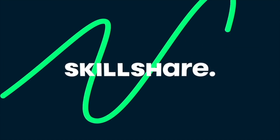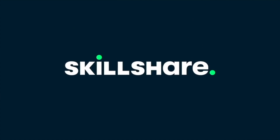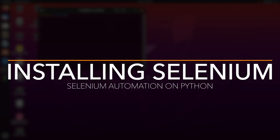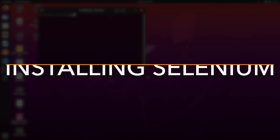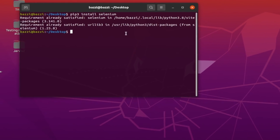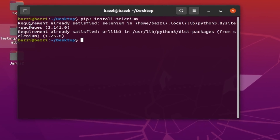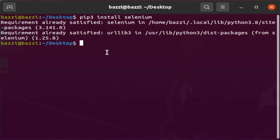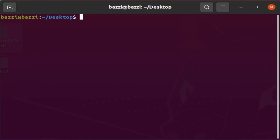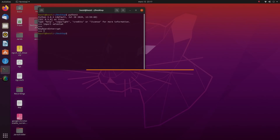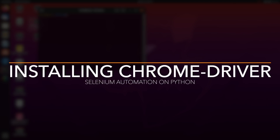The first thing you want to do is open a terminal and install Selenium using pip3: `pip3 install selenium`. Now that I have Selenium, make sure you have it too — go to Python 3, import selenium, and there you go.